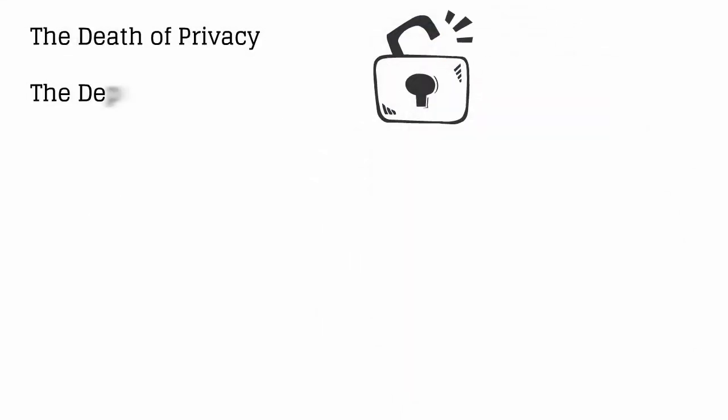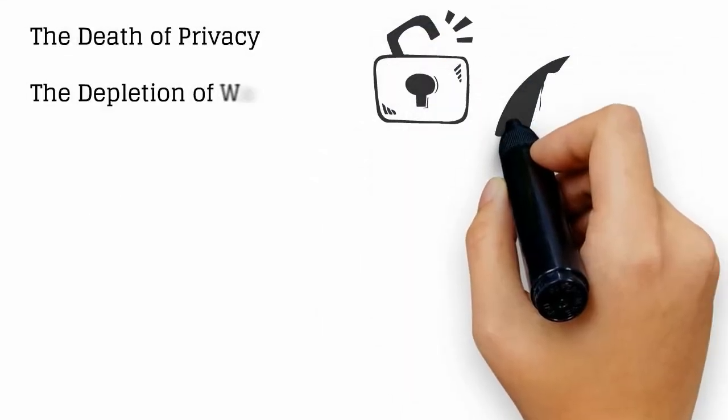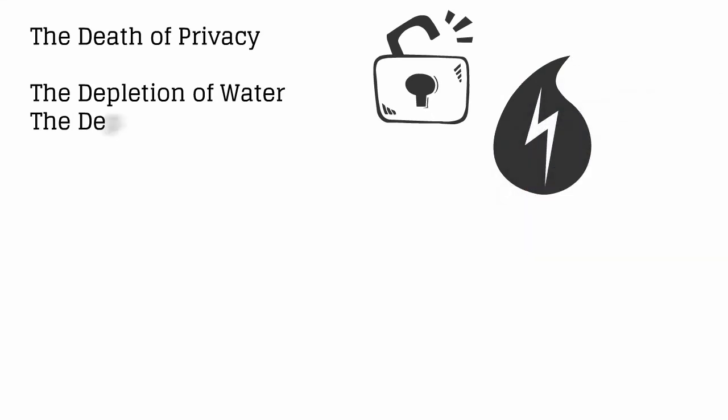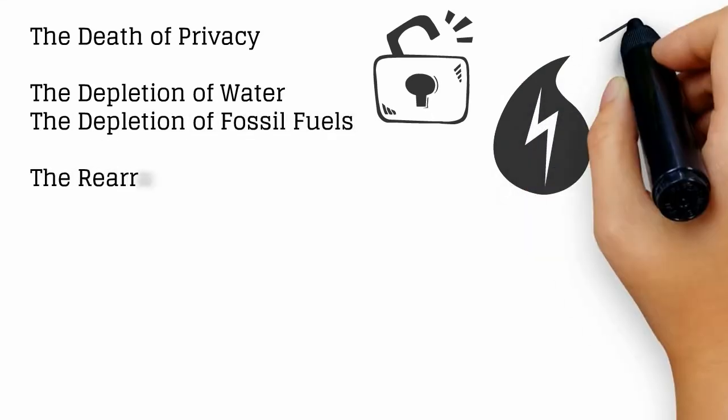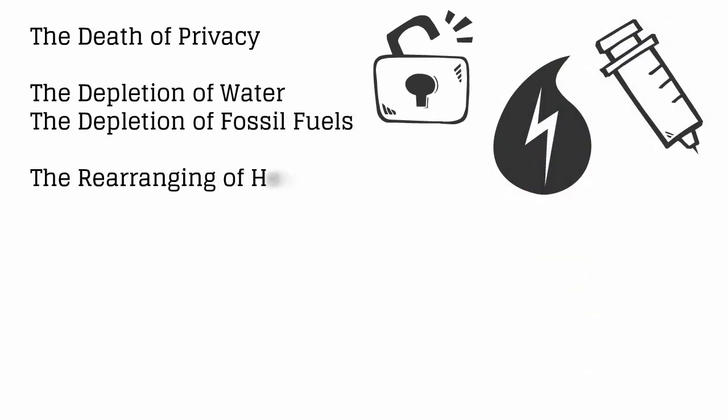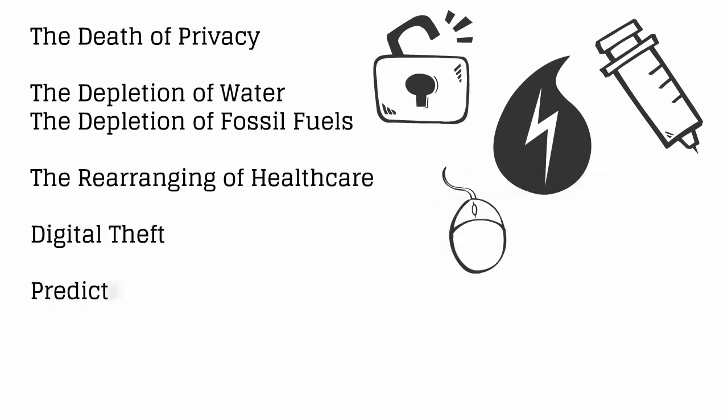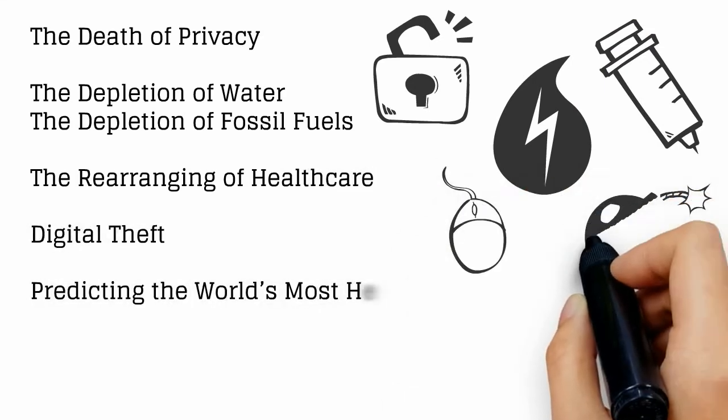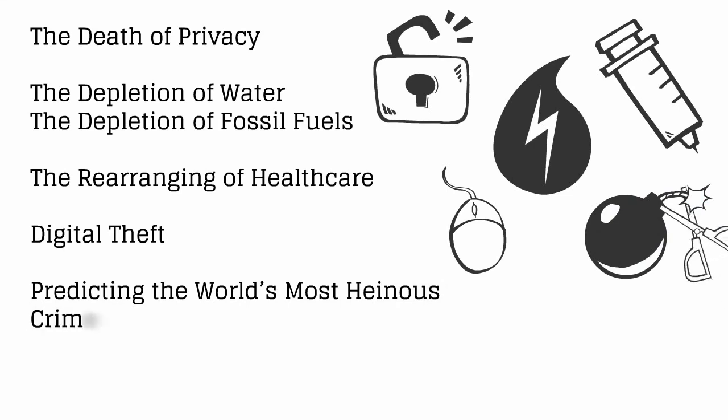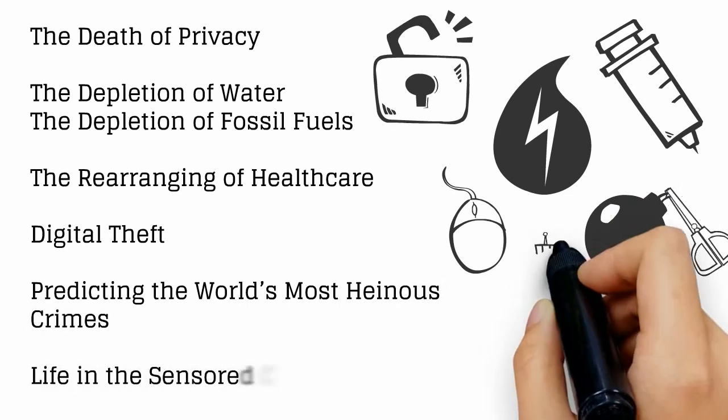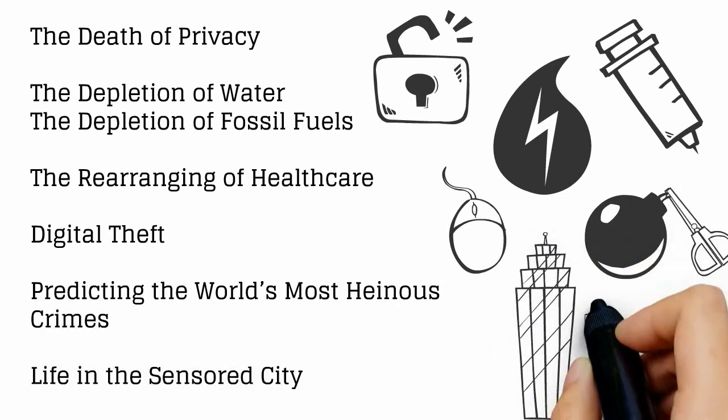The death of privacy. The depletion of water. The depletion of fossil fuels. The rearranging of healthcare. Digital theft. Predicting the world's most heinous crimes. Life in the censored city.